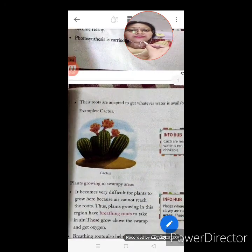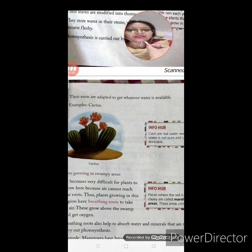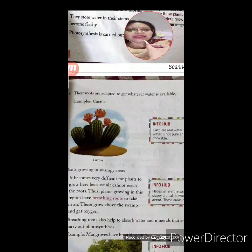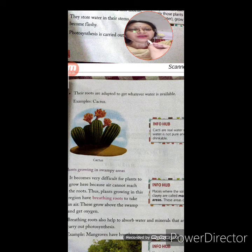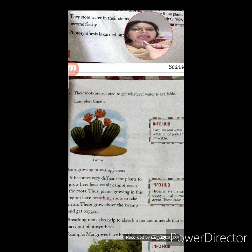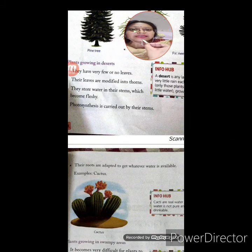Their roots are adapted to get whatever water is available. Their roots are adjusted so that whatever little water is available, the roots take in that water, and it is stored in their stems itself.